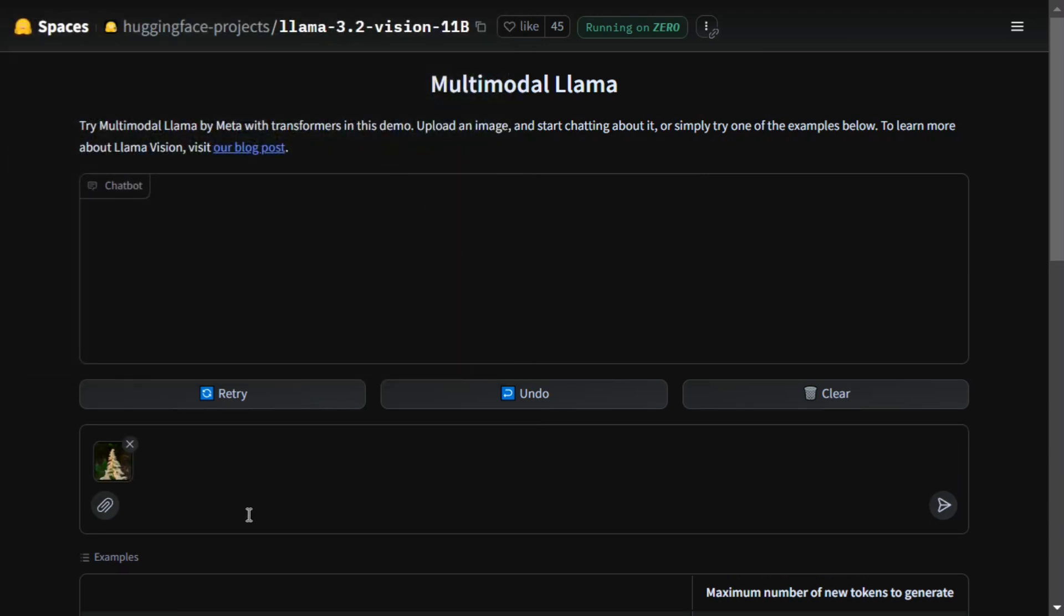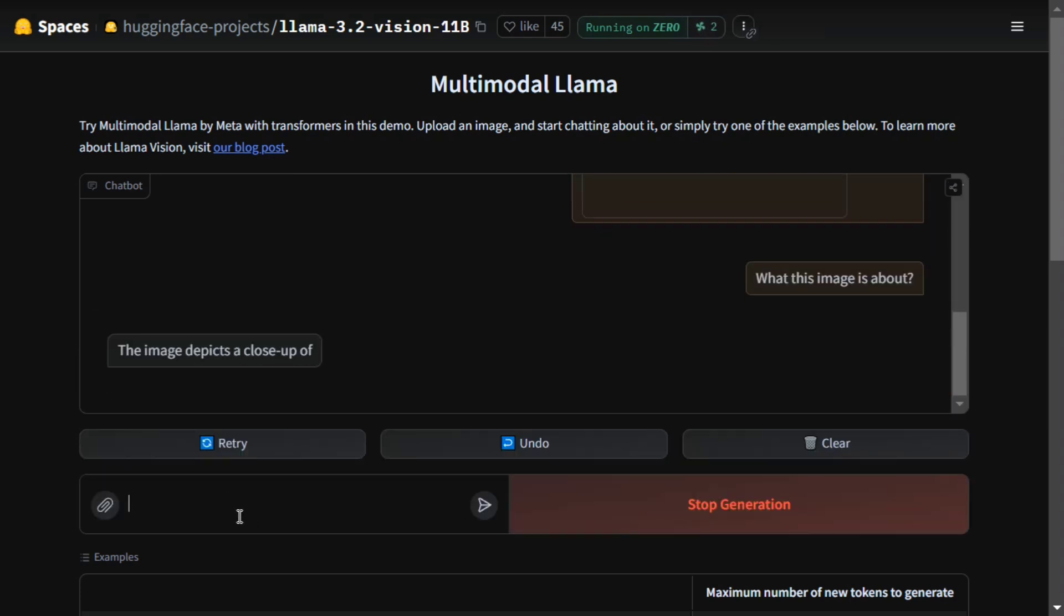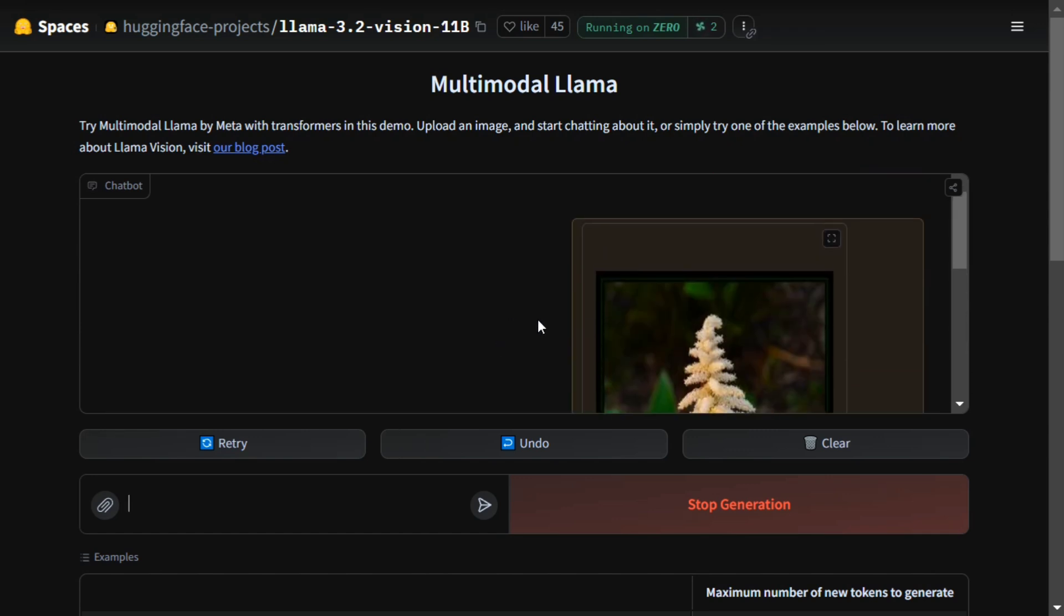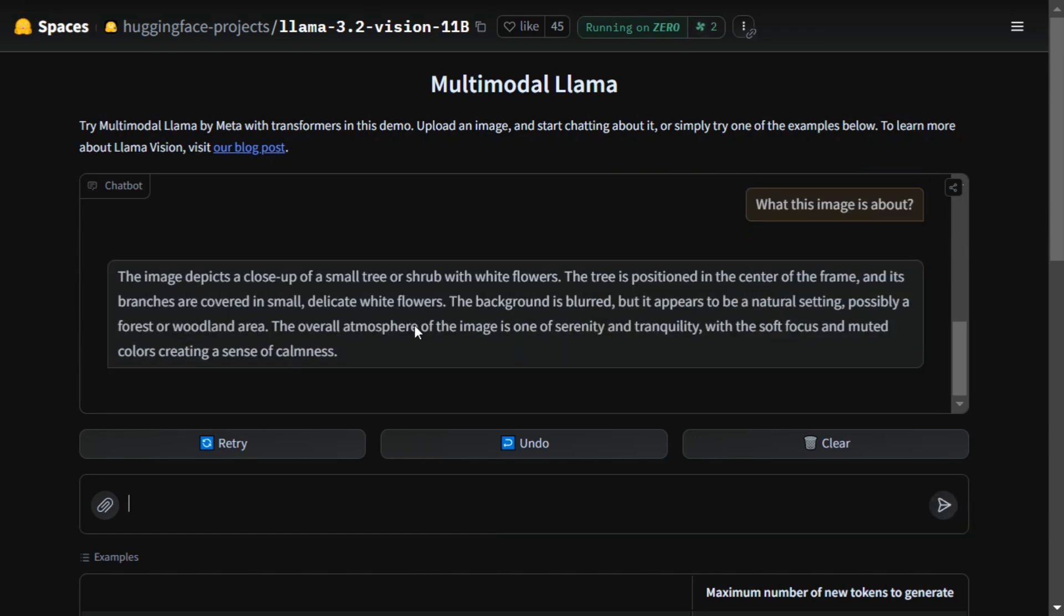Now I will write a very basic question: 'What is this image about?' Let's see the magic. Here you can see that I have uploaded this particular image, the white flower. It is able to detect what the image has.